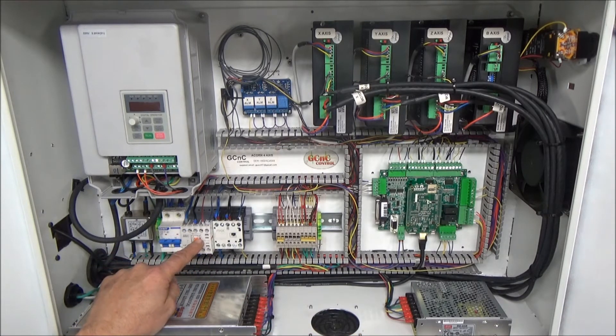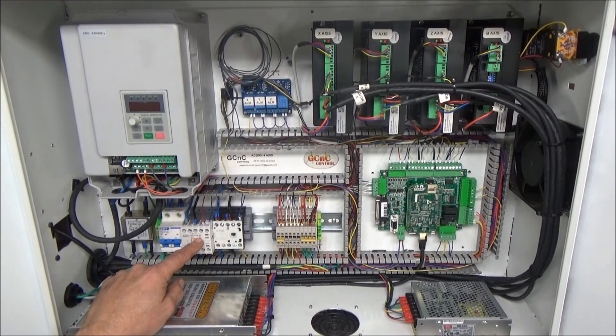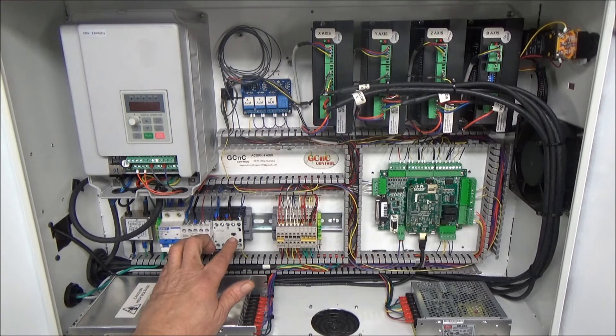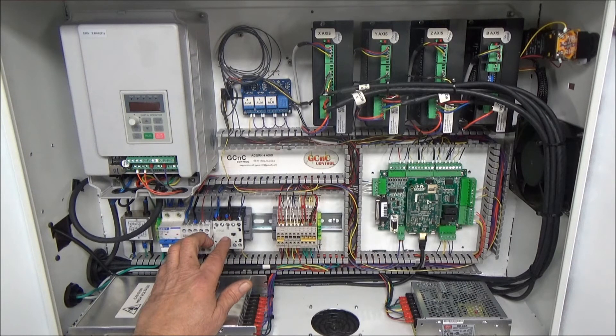But the 5 volt is run through this contactor right here and does not get turned on until after the Beaglebone has booted. So these are independently controlled contactors here.